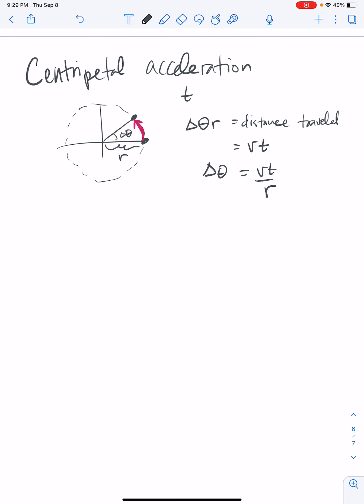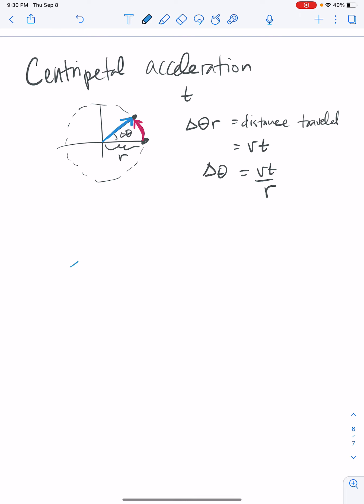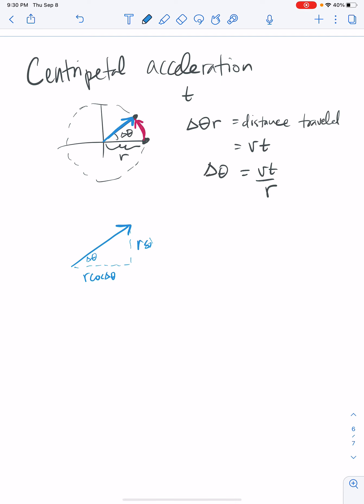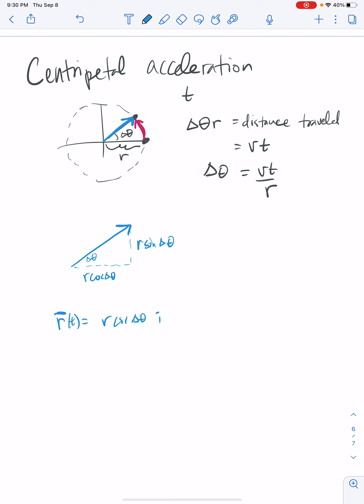Now we'd like to write the position as a function of time as a vector — the displacement vector. At this moment in time, that displacement vector has an x-component of r·cos(delta theta) and a y-component of r·sin(delta theta). So the displacement vector as a function of time is r·cos(delta theta) î plus r·sin(delta theta) ĵ.